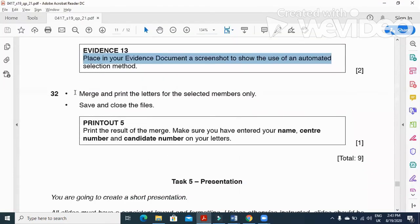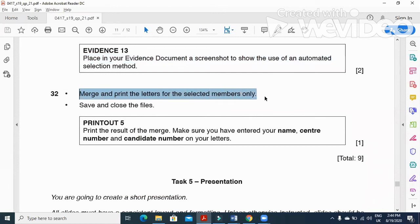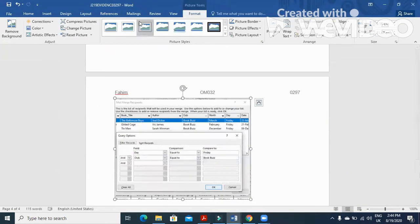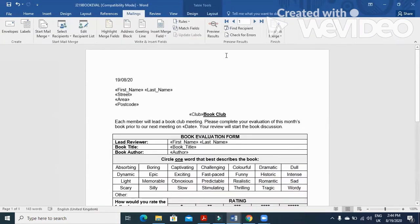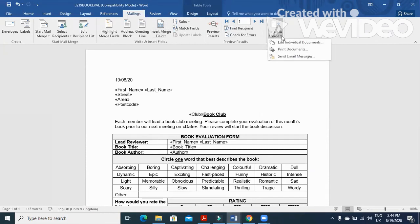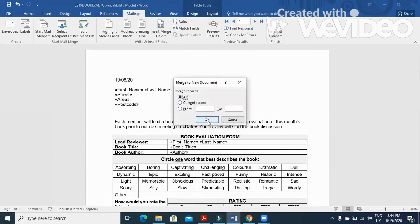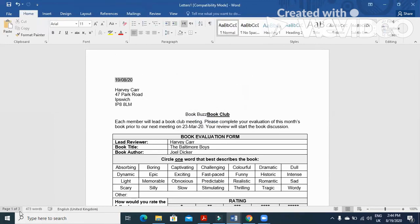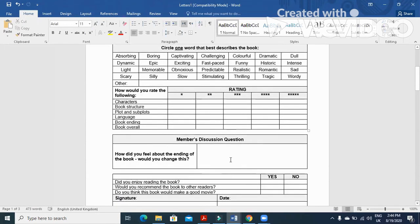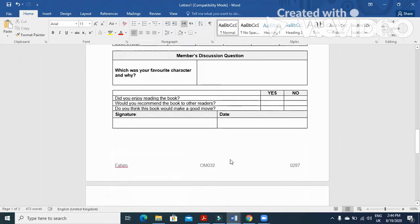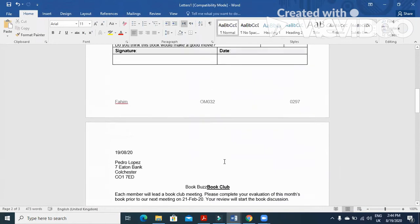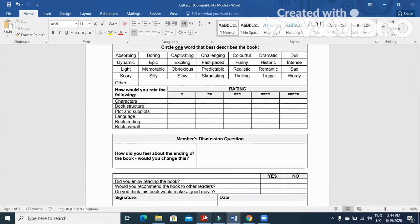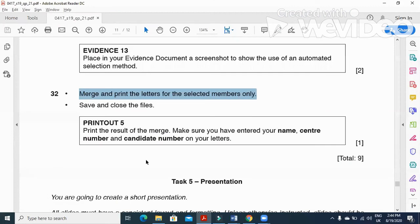The next step is to merge and print the letters for the selected members. Go to the master document and click Finish & Merge, then click 'Edit Individual Documents'. Click All since you have already selected your recipients, then click OK. You can see you now have only three people receiving this document. Print this and that completes your mail merge document.